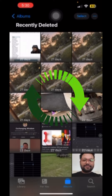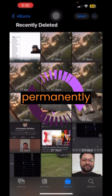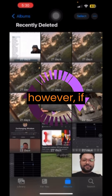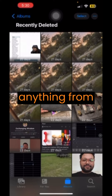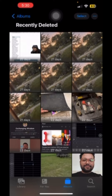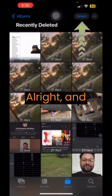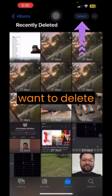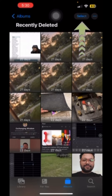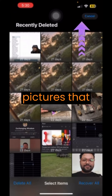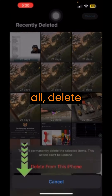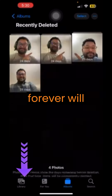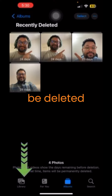If you delete anything from your regular albums, it'll stay here. If you want to delete all the pictures in this folder, just select all, delete all, and they'll be permanently deleted forever.